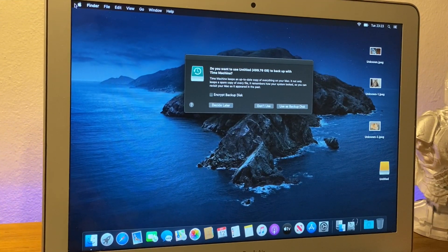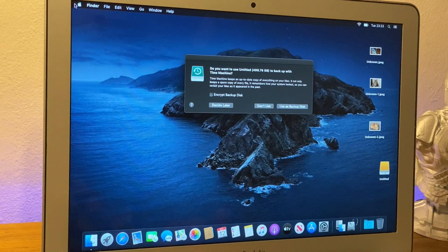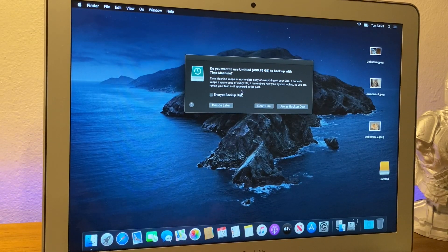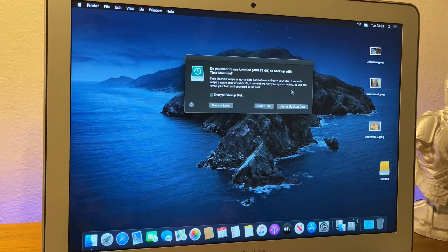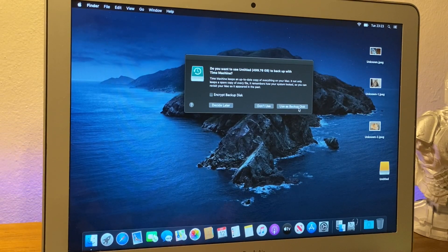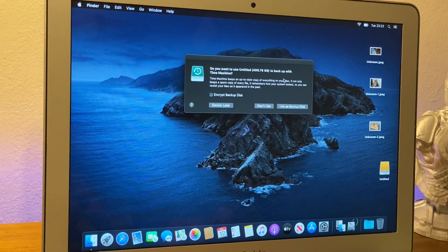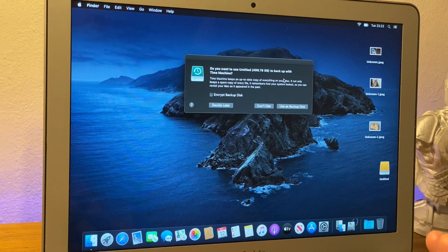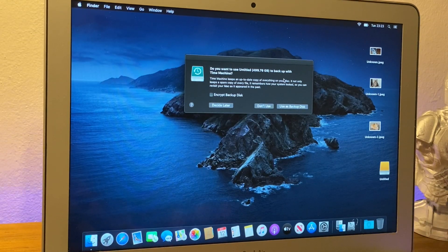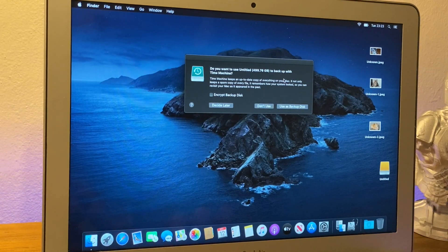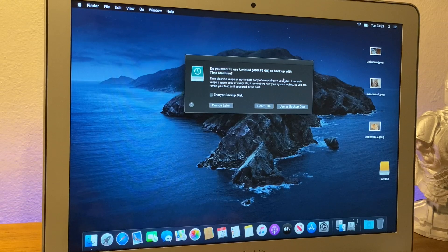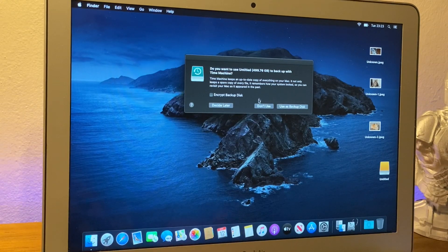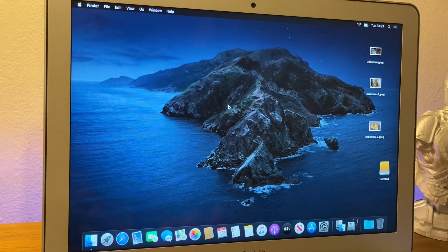So once your hard drive is plugged in, you may get this pop up like this. And if you do, click on use as backup disk. If you don't get this, I will show you what you need to do. So for the purpose of the people who don't get this pop up when you plug in your hard drive, I'm going to select decide from the later.